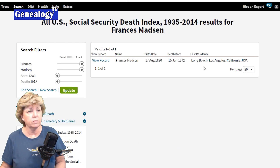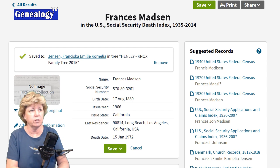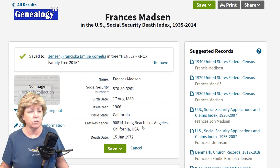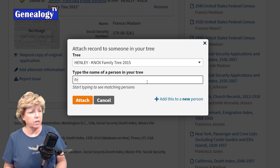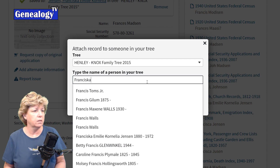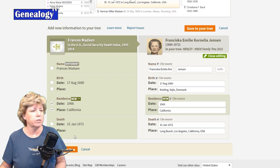I have one record that shows up — she was in Long Beach. I know this is correct, so viewing the record I'll take note of the last four digits of the social security number: 3261. She was born in 1880, the date of issue was 1966 in California — that's when she got her social security number. Her last residence was Long Beach and her date of death was 1972. I'm going to save it to my tree by searching Francisca, finding her, attaching it, and saving the information.